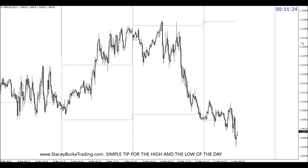G'day traders, Stacey Burke here. Just a quick video on marking the high and low of the day. I keep getting a recurring question: how do you tell where the high and the low are?